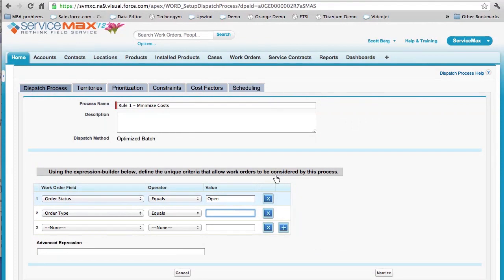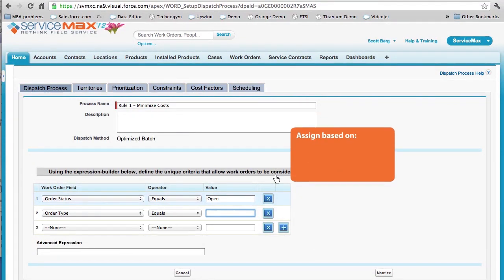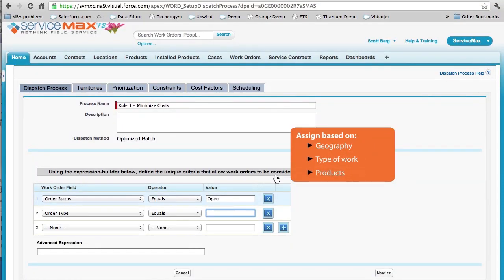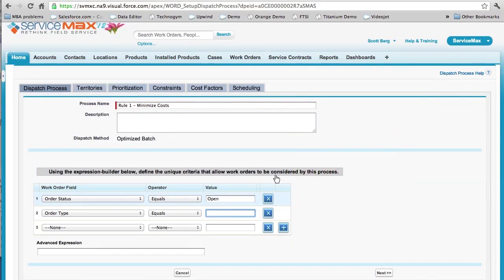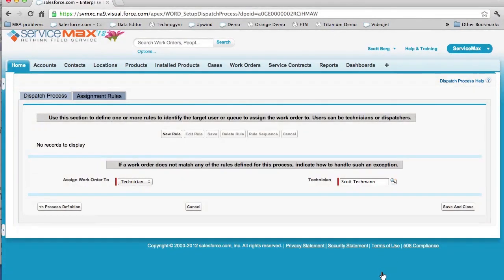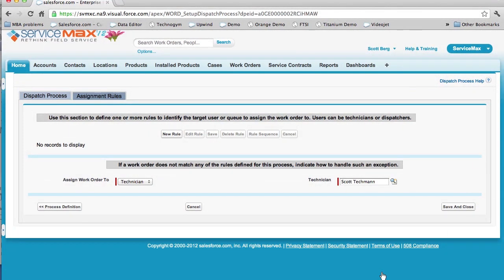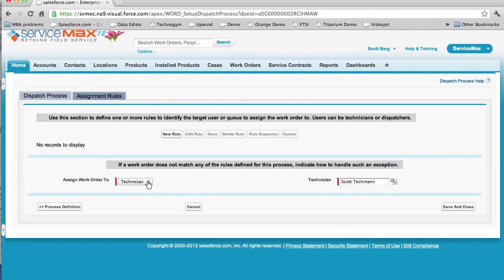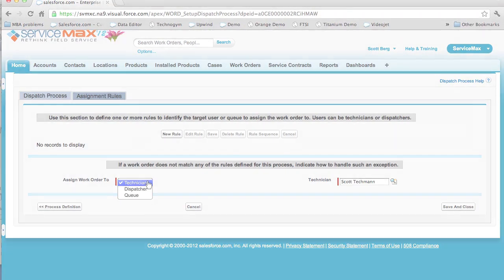Now let's say I want to have the system automatically assign work orders based on things like geography, work type, and products. With the immediate dispatch capabilities of ServiceMax, these predefined rules and criteria can be easily configured and easily maintained. You can configure our immediate dispatch rules to use various system-available information to automatically dispatch and assign a technician, dispatcher, or queue of choice based on the work order being created or saved.